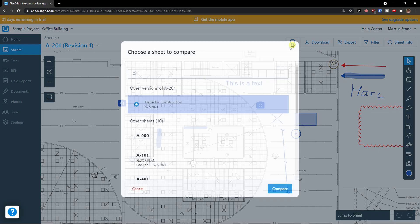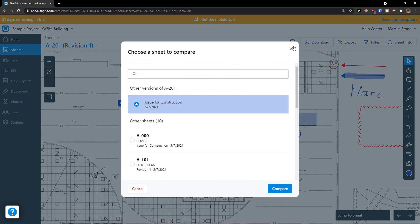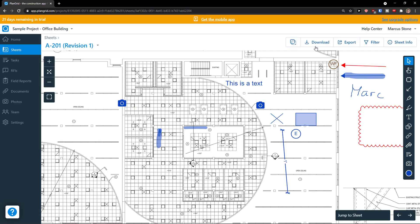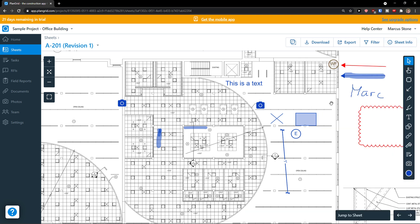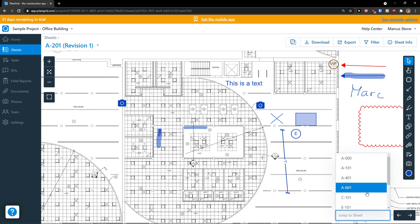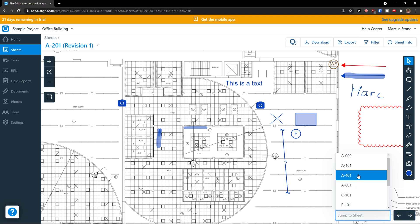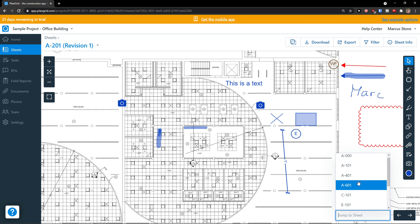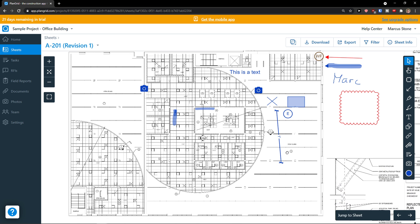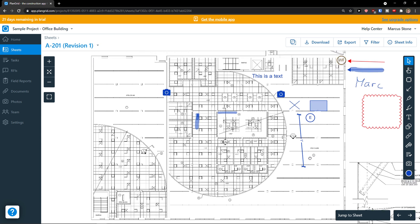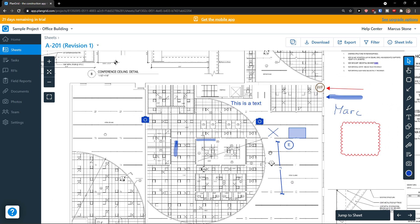On the right top you're going to see a sheet to compare. Then you can simply download it, export it, filter it, or find sheet info here on the top right. Or we can simply jump to sheet and then switch between multiple sheets. This is pretty much how it works on PlanGrid and how the sheets work.